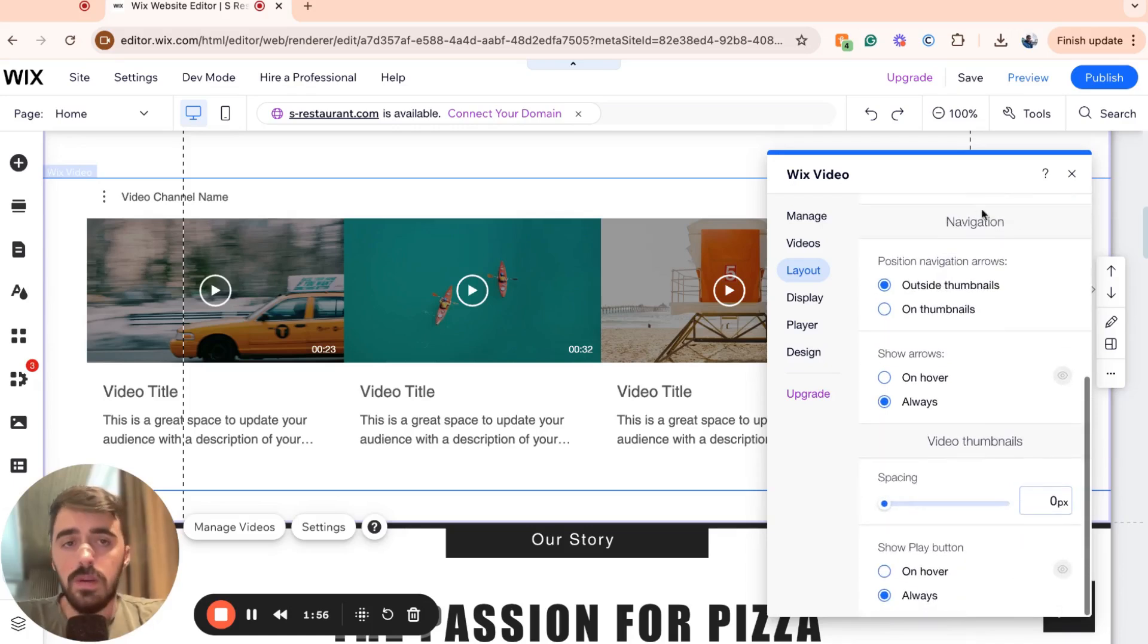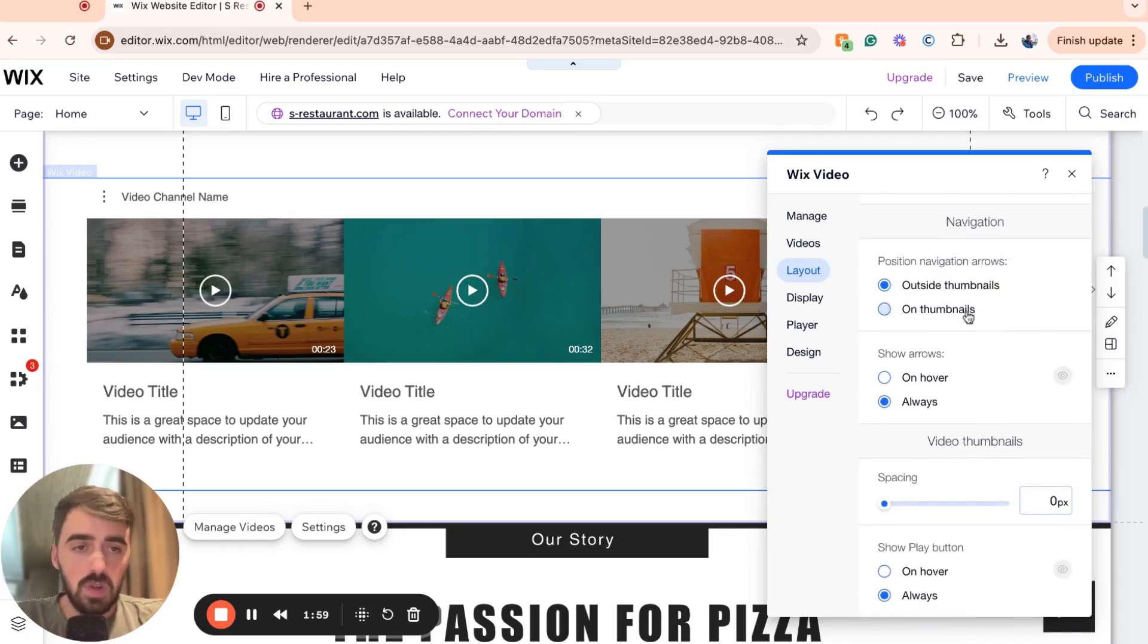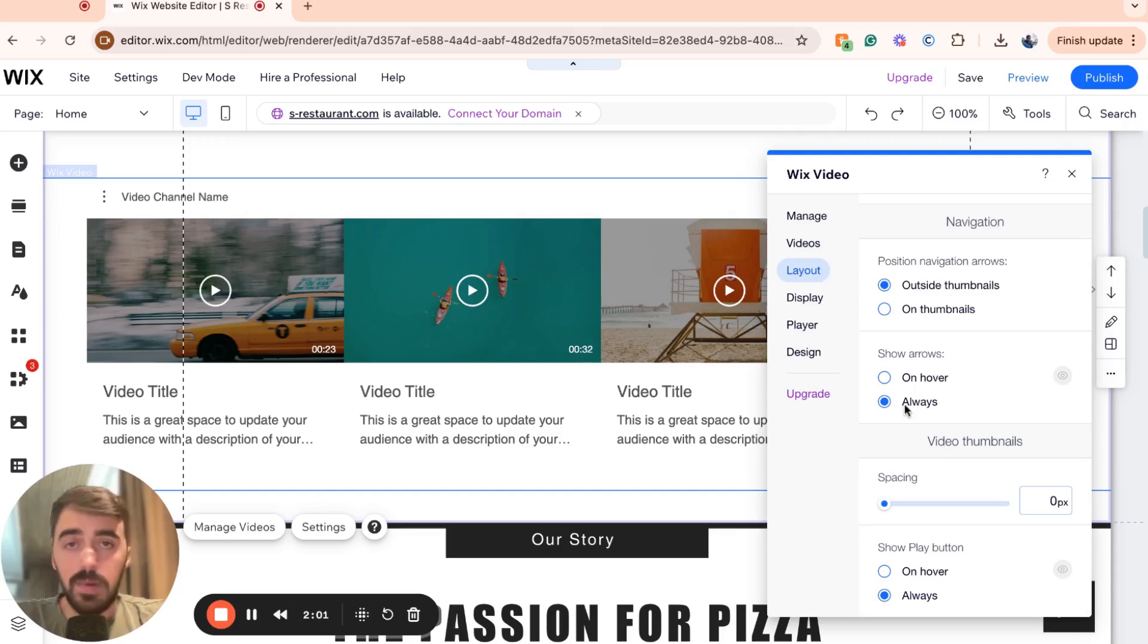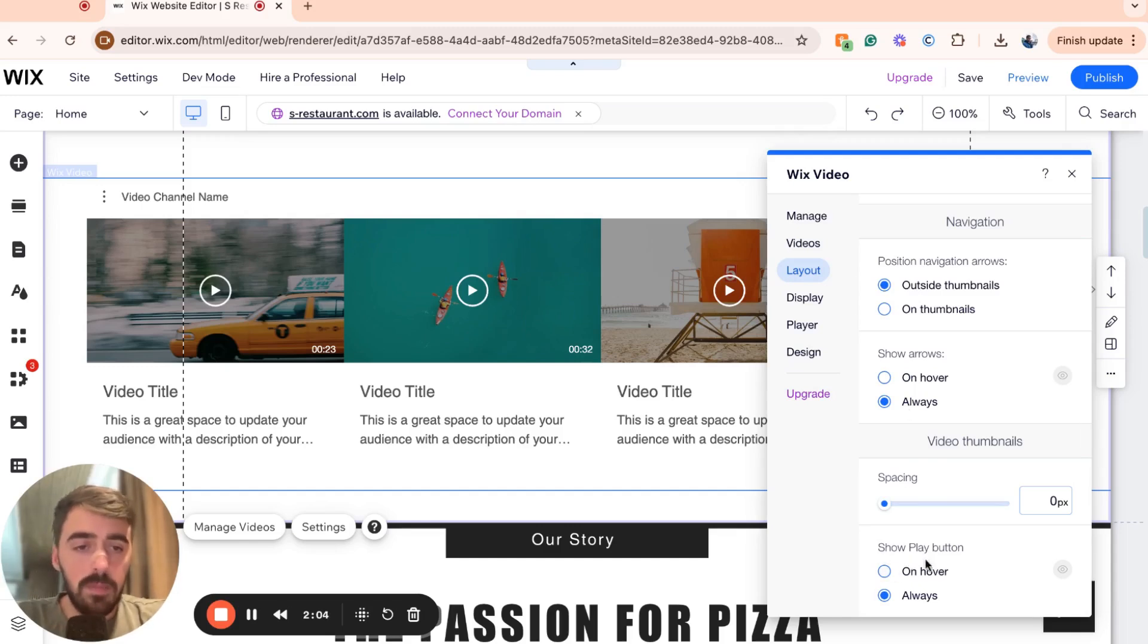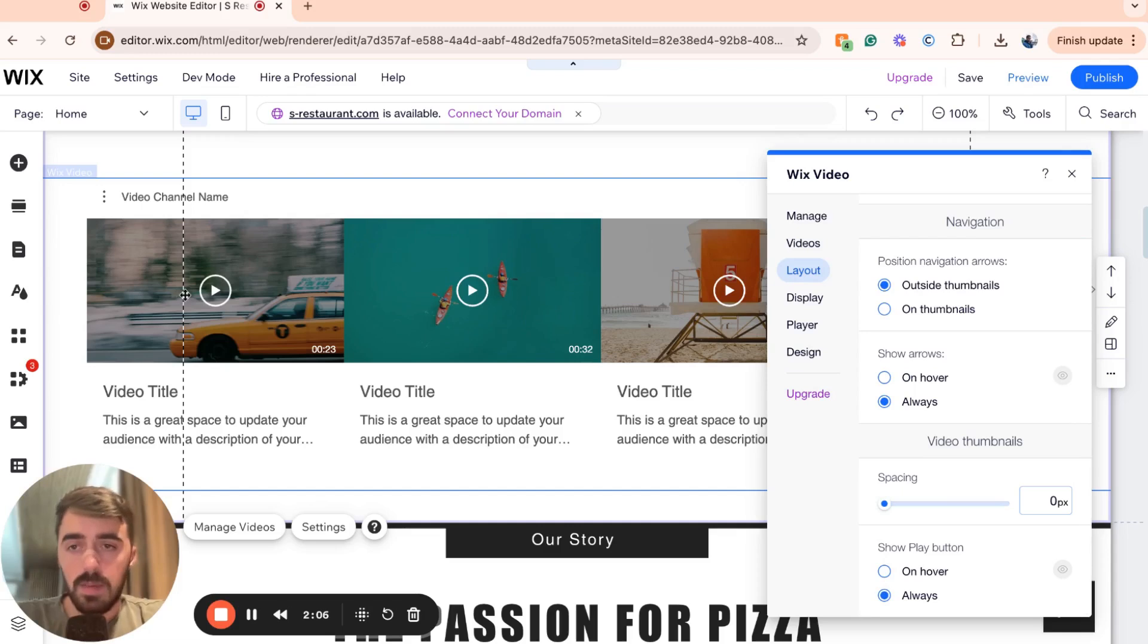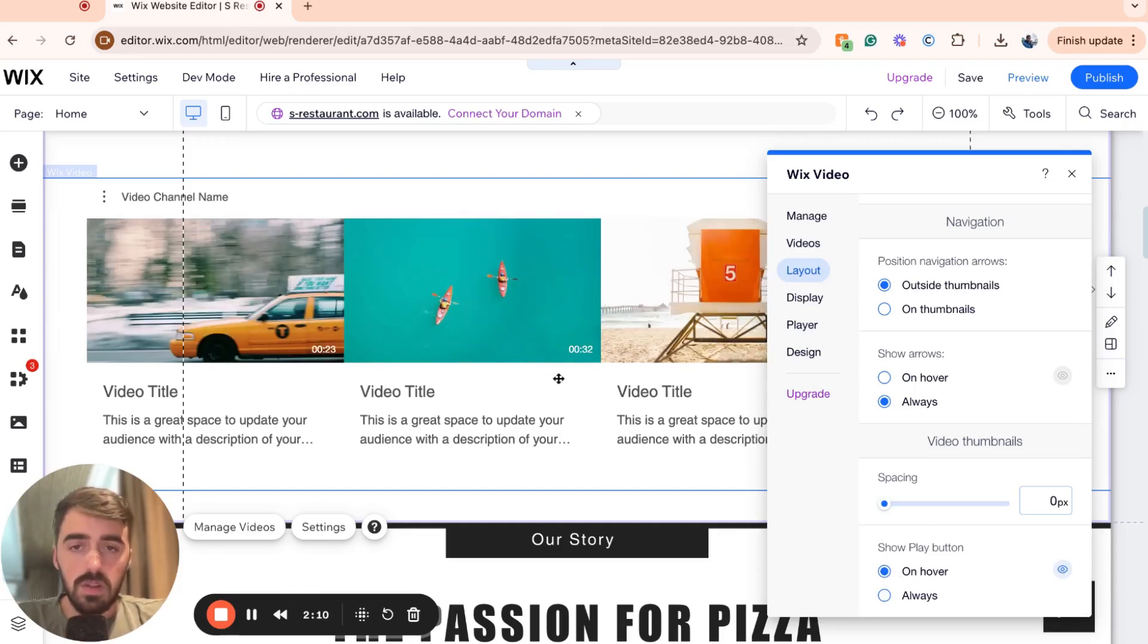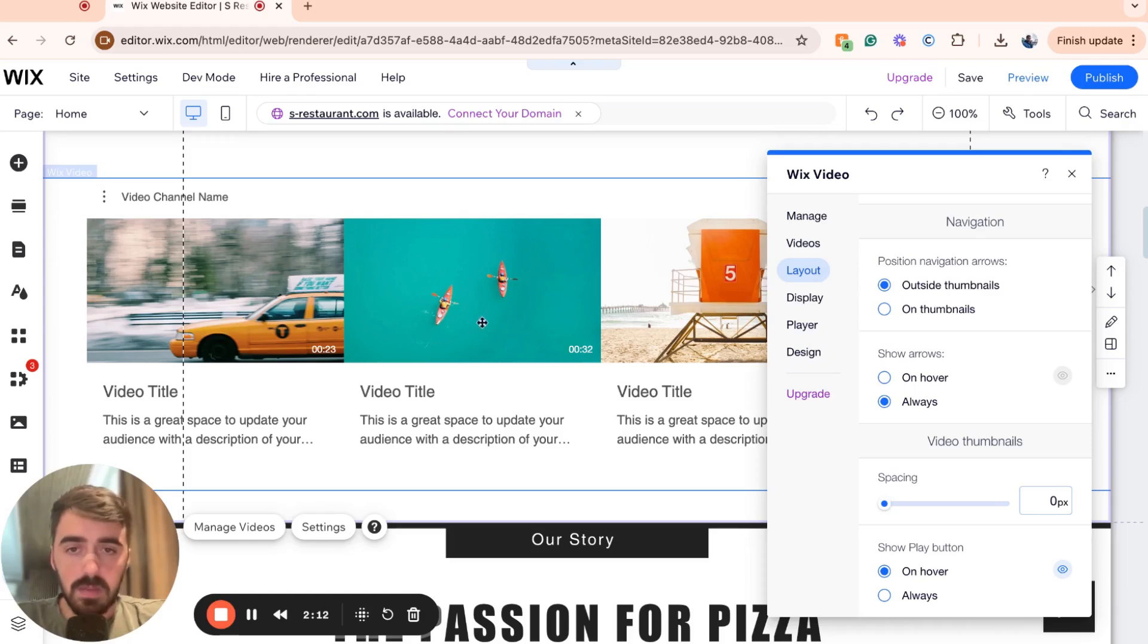If you scroll down, this is navigation. You can choose a bunch of different settings right here depending on what you want your slider to do. The show play button on hover or on always. For example, if it's always, it will look like this. If it's on hover, the only time the play button is going to appear is when somebody hovers over the video itself.